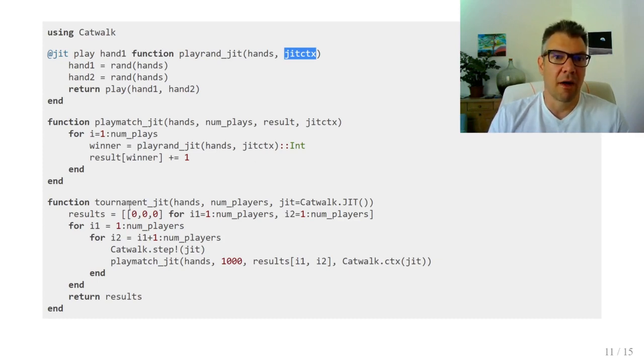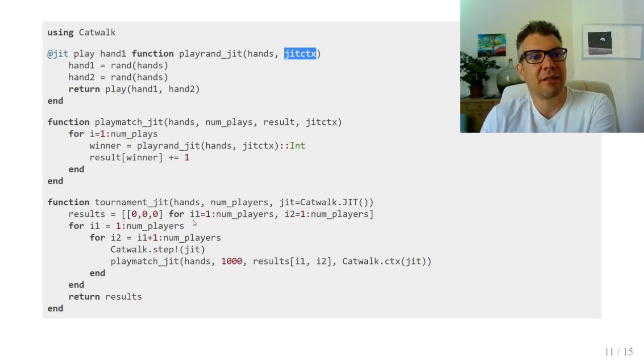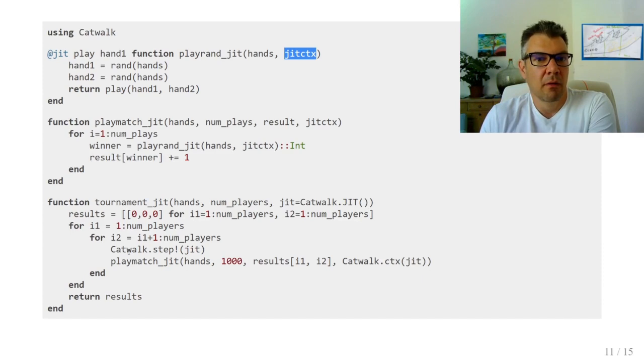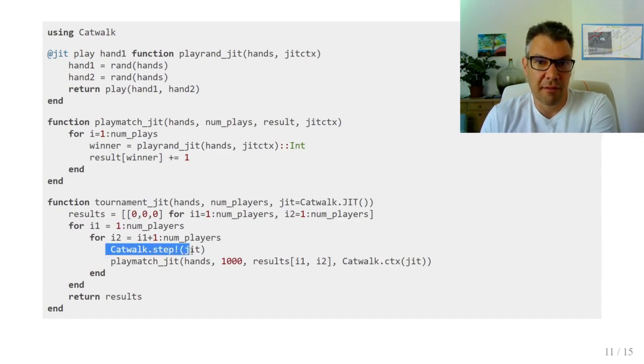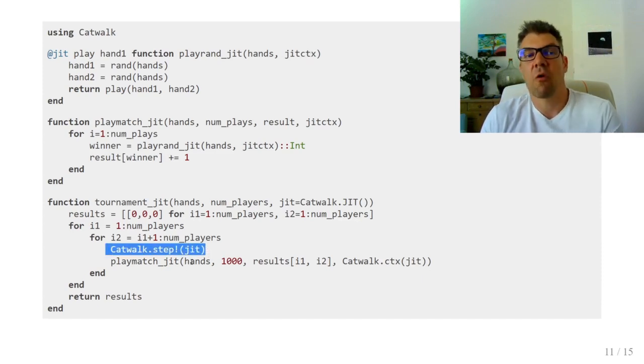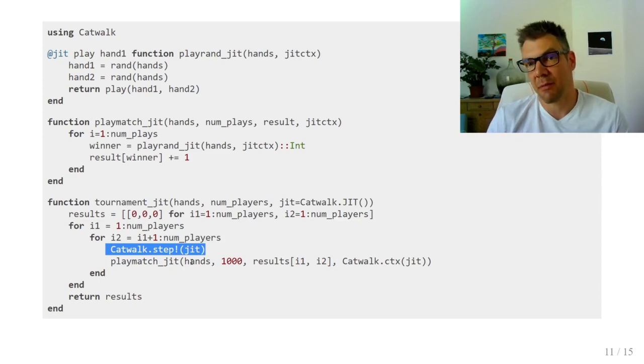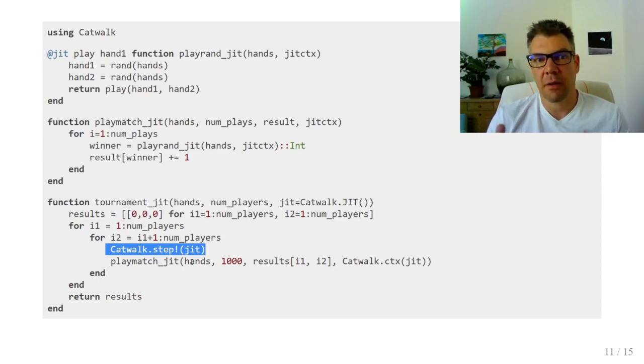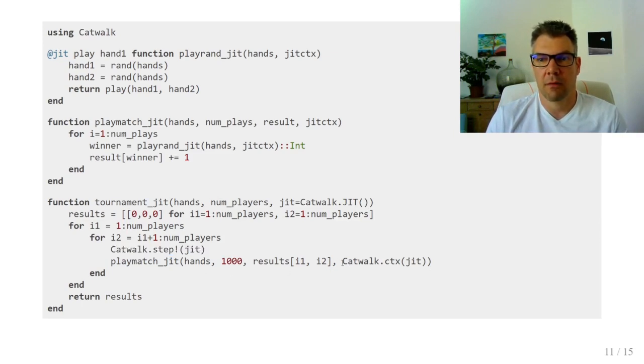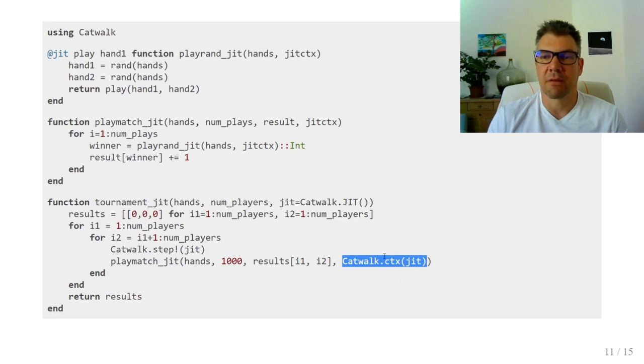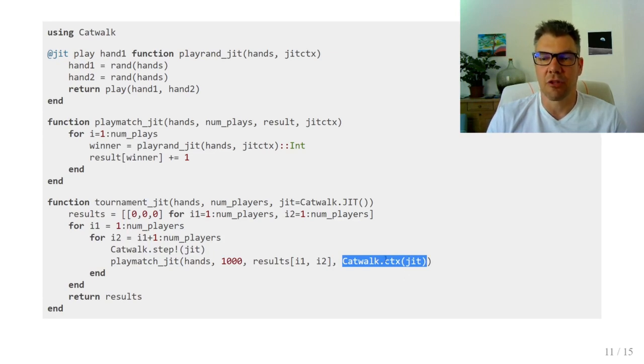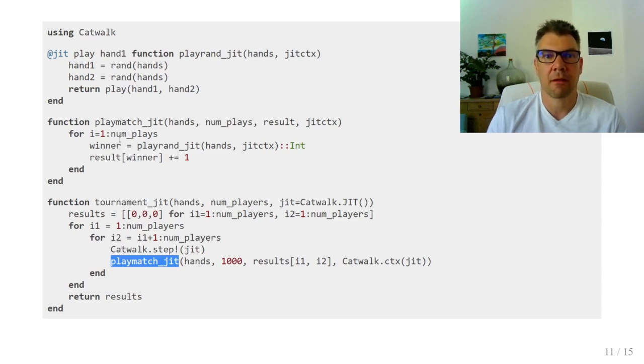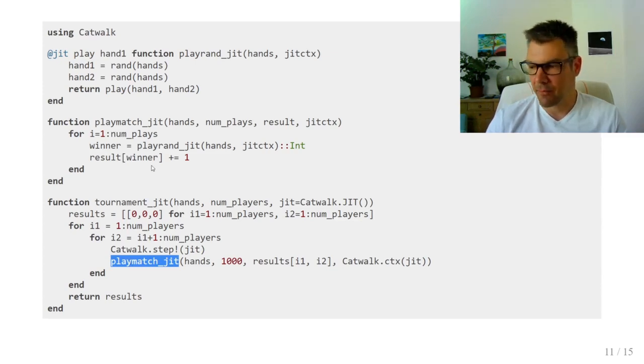While on the outer level, we need some housekeeping. Catwalk works in batches. It can recompile between batches and it profiles batches separately. So here a batch is a single match. And here we get the JIT context from Catwalk and this call is dynamically dispatched.